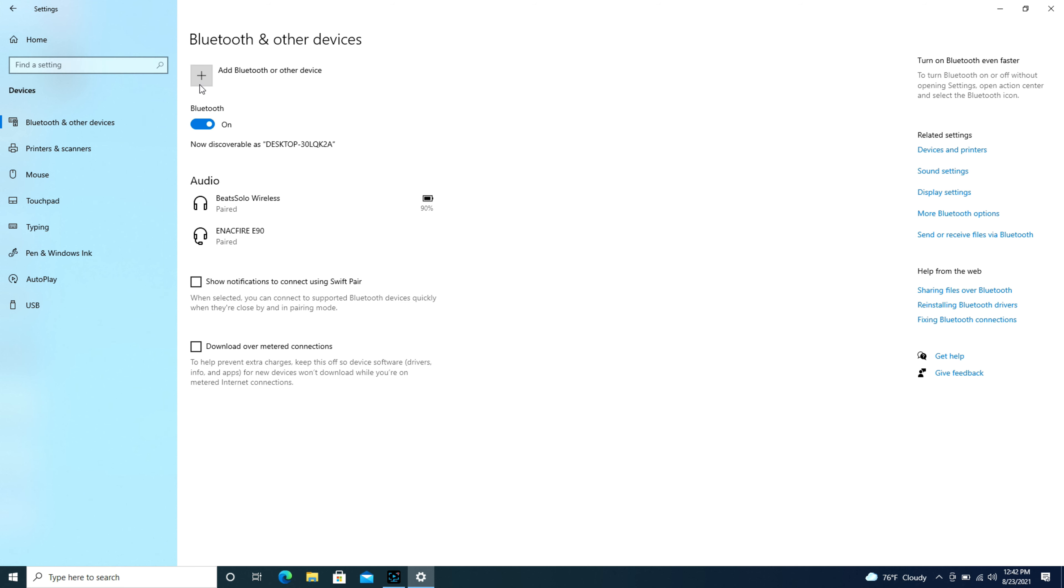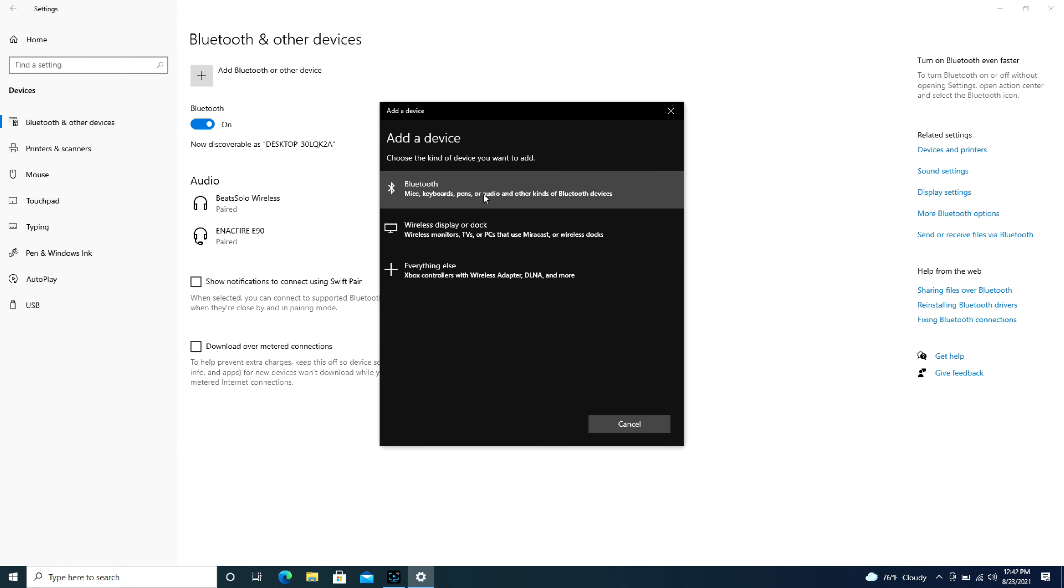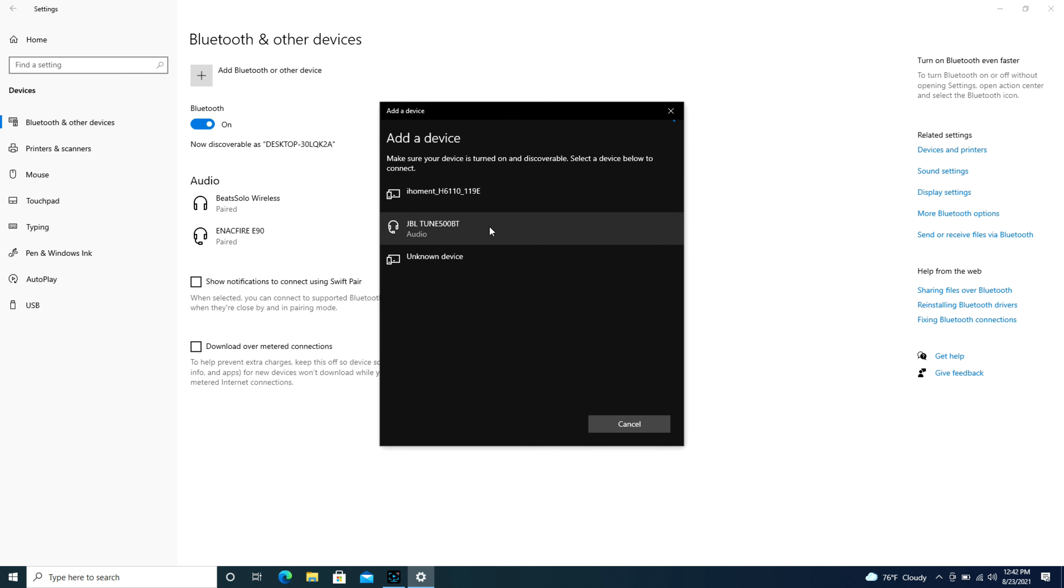Okay so I'm going to hit that plus symbol, it's going to open up and hit Bluetooth, and I'm going to look for my JBL headset that's ready to pair and click on that.